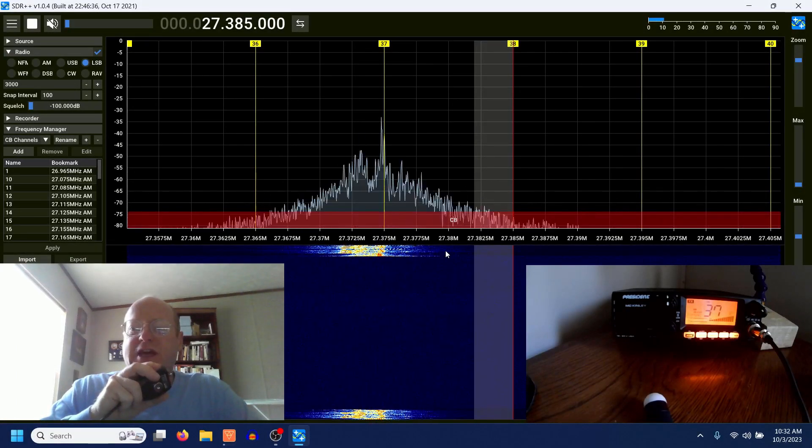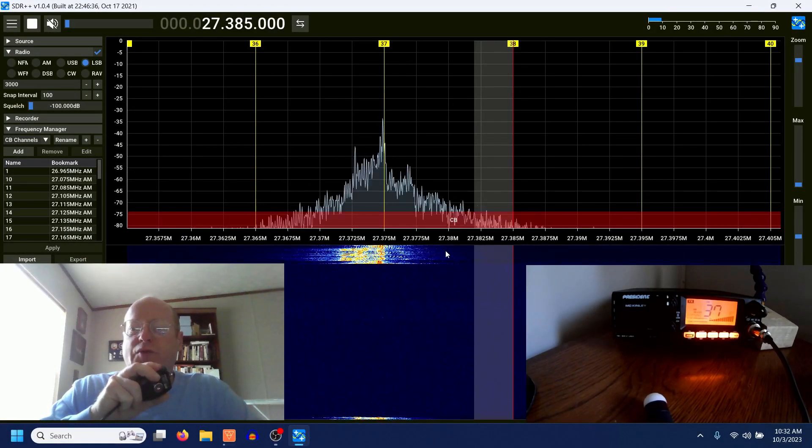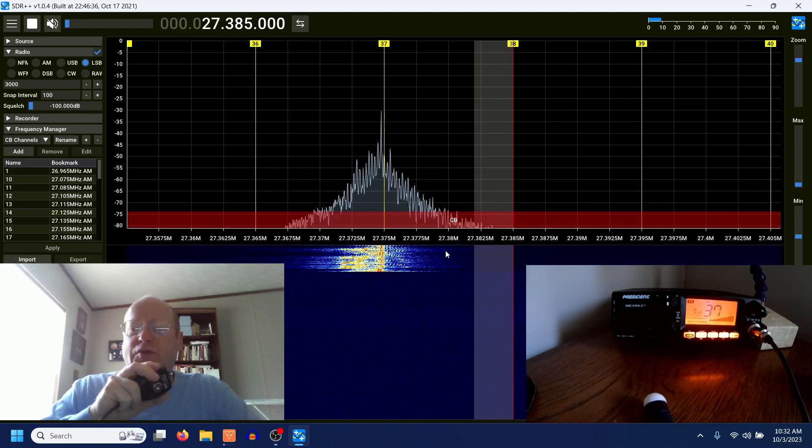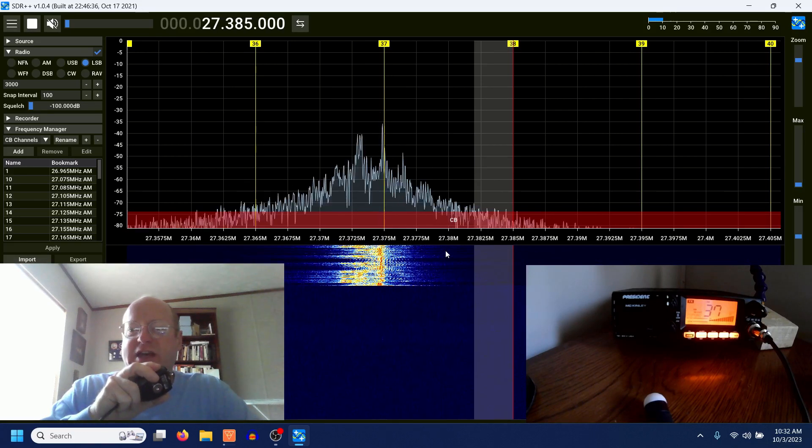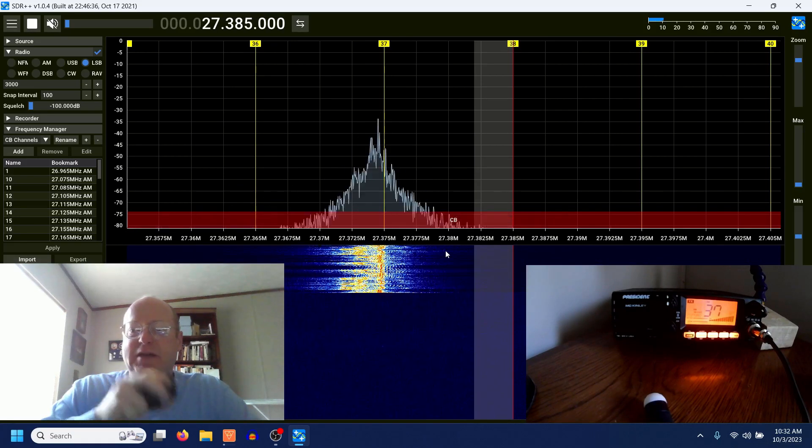CQ, CQ DX, 013-013, South Carolina calling CQ DX, standing by.